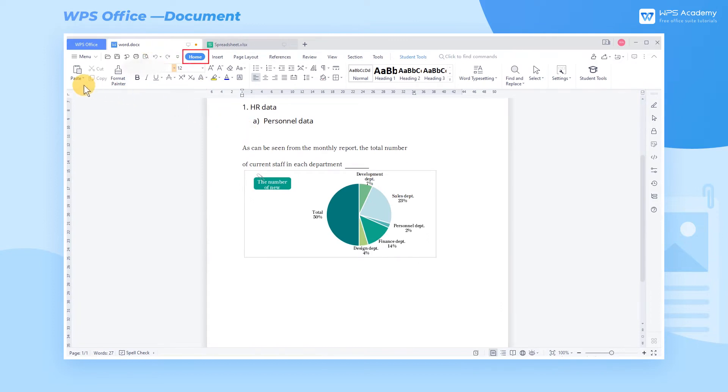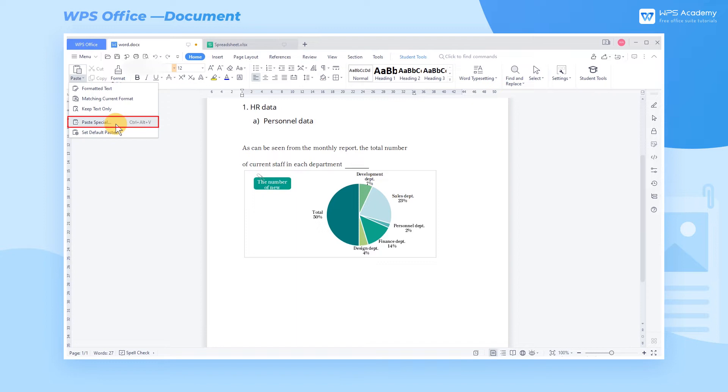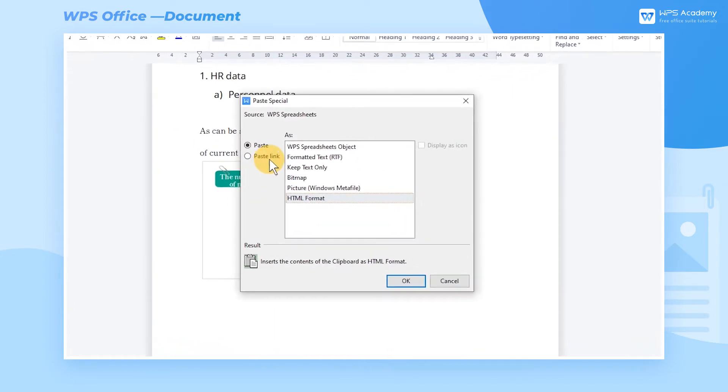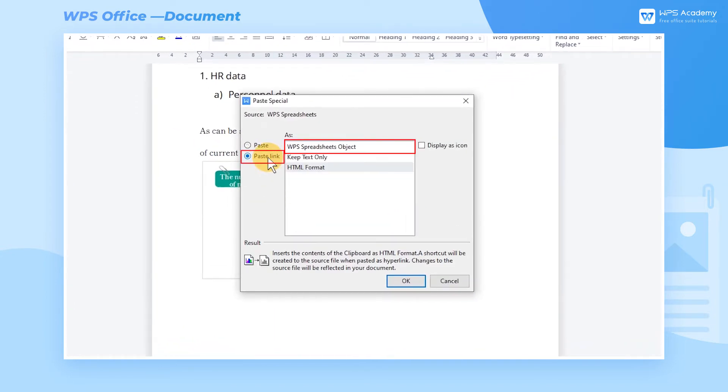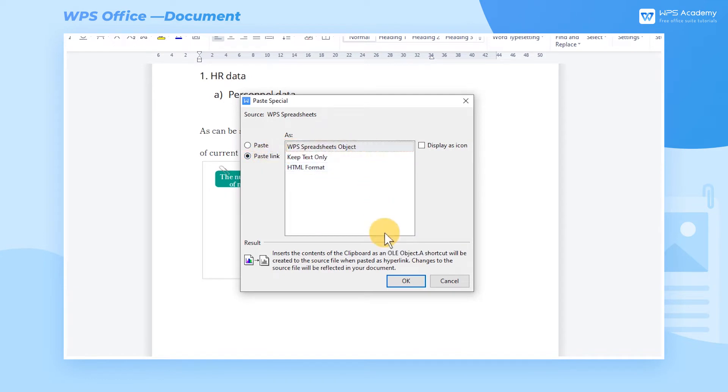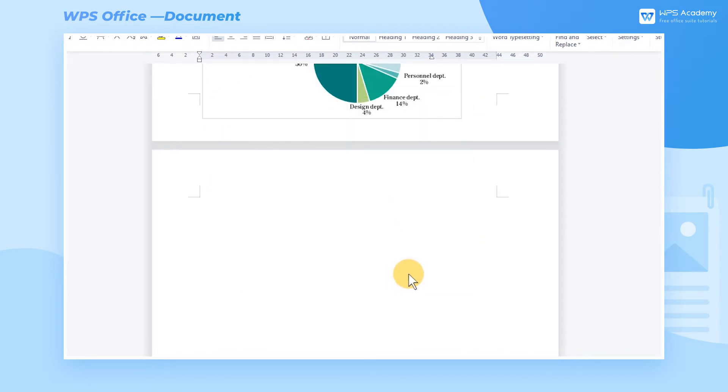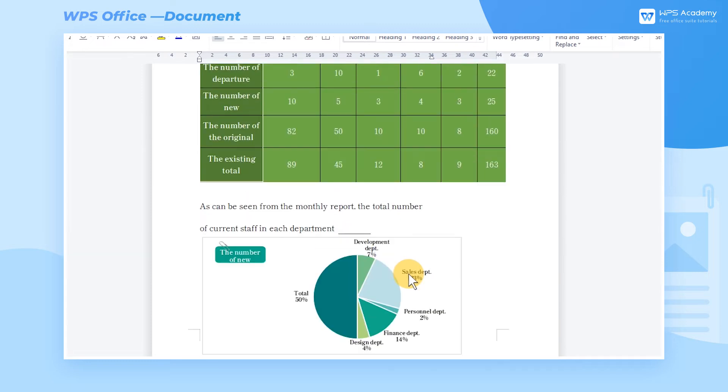Under the Home tab, click the Paste drop-down button. Click the Paste Special button to pop up the dialog box, where you can select WPS Spreadsheet's object under Paste Link, click OK, and then you can copy the table into Word.